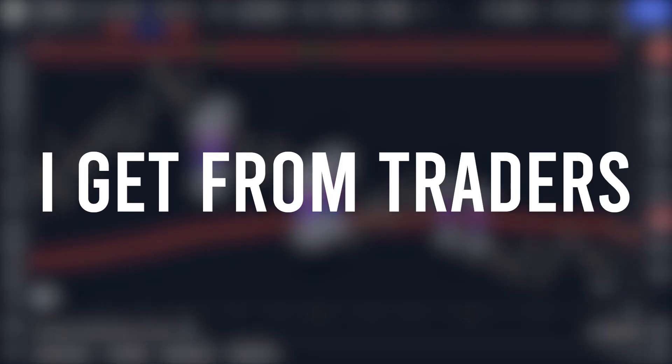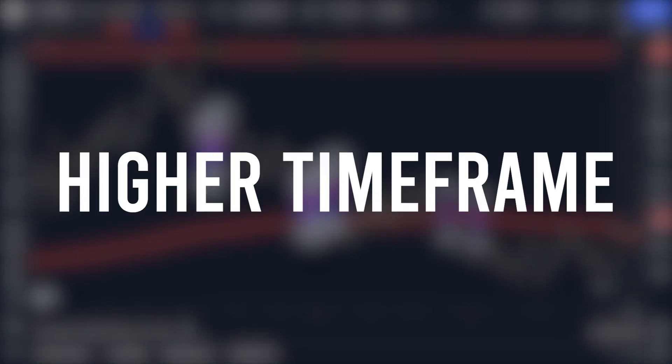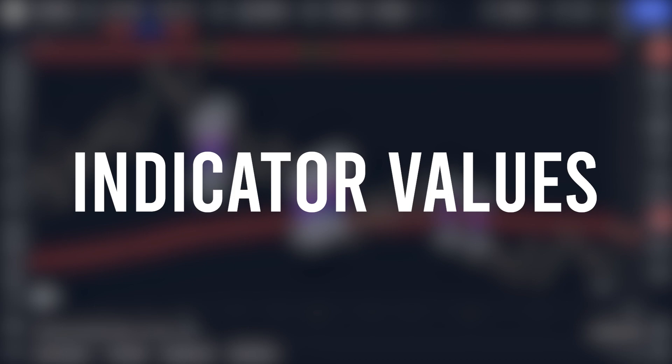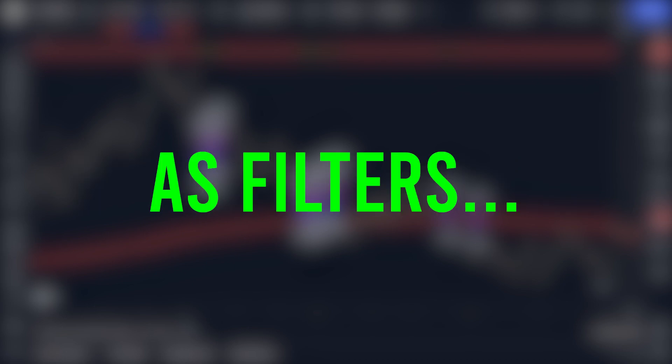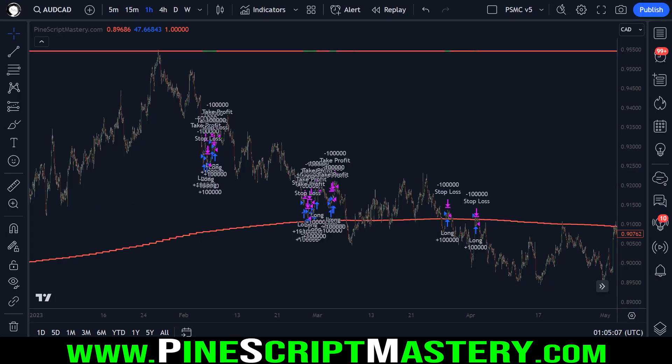A common request I get from traders wanting to learn PineScript is how to use higher time frame indicator values as filters for their trading systems. The good news is this is pretty easy to do and in today's video I'll show you how.